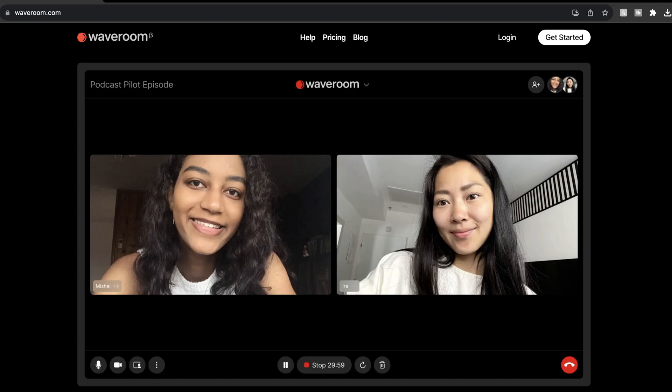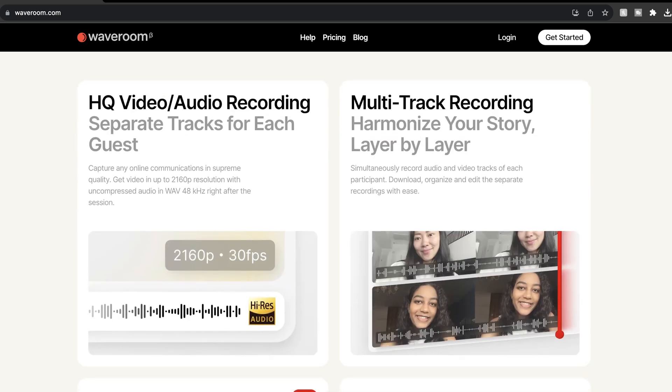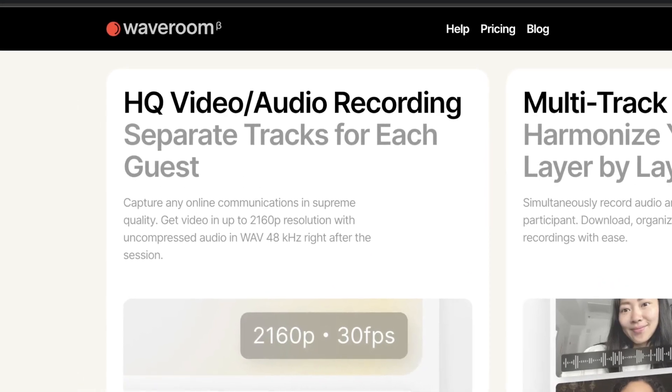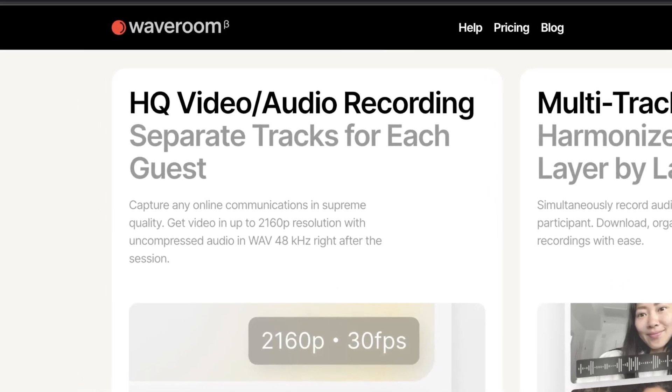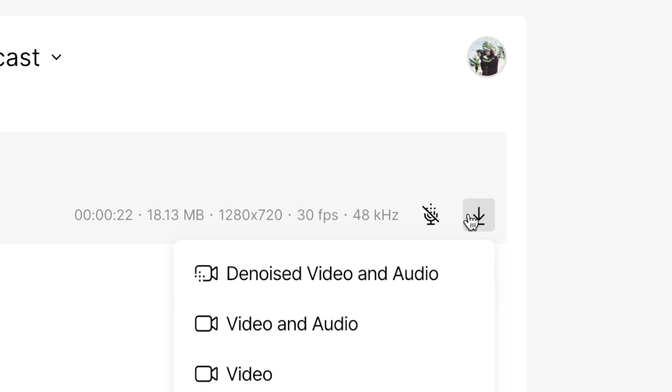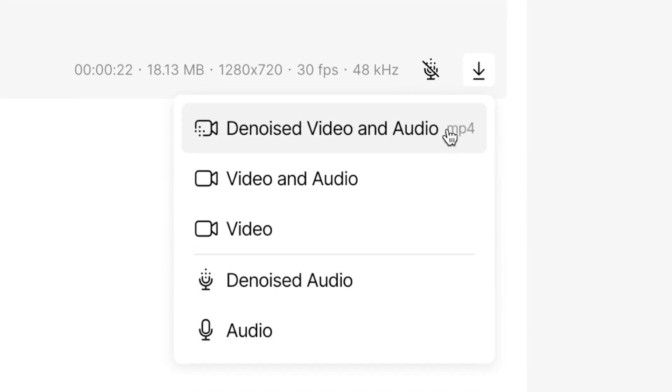Not too bad, eh? One of my favorite podcasting features on WaveRoom is their multi-track recording. This lets you simultaneously record separate audio and video tracks of each participant and then download, organize, and edit the individual recordings with ease.